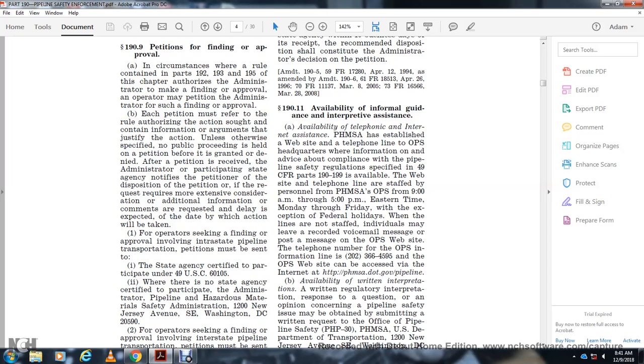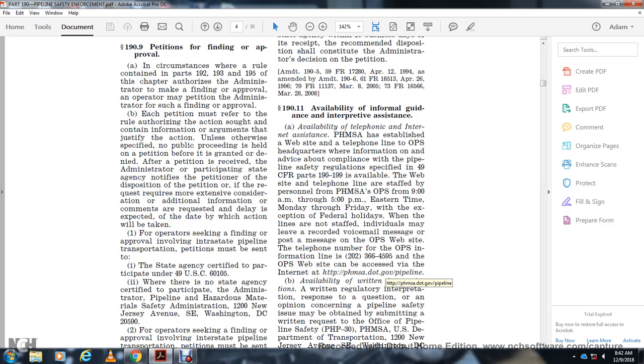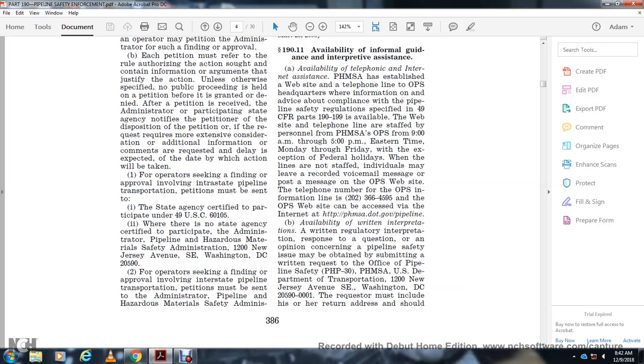Section 191.11 Availability of Informal Guidance and Interpretive Assistance. PHMSA has established a website and telephone line where information on compliance with pipeline safety regulations specified in Title 49 CFR Parts 190 through 199 is available. The website and telephone line are staffed by personnel from PHMSA's Office of Pipeline Safety from 9 AM to 5 PM Eastern Time, Monday through Friday, with the exception of federal holidays. When the lines are not staffed, individuals may leave a voicemail message. The telephone number for the Operations Pipeline Safety Information Line is 202-366-4595. The Operations Pipeline Safety website can be accessed via the internet at phmsa.gov/pipeline. Written regulatory interpretations and responses may be obtained by submitting written requests to the Office of Pipeline Safety.